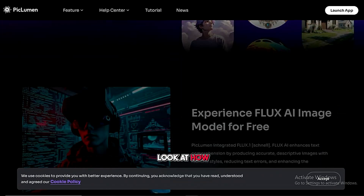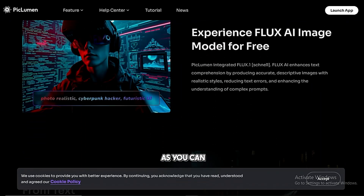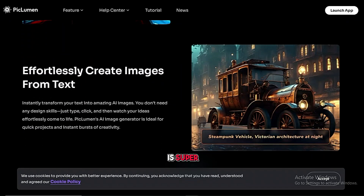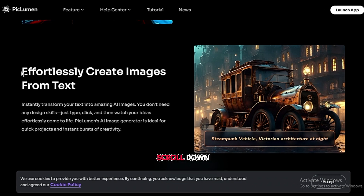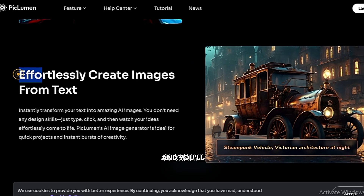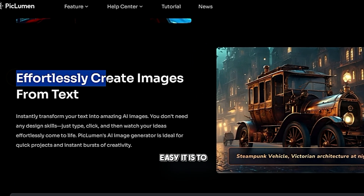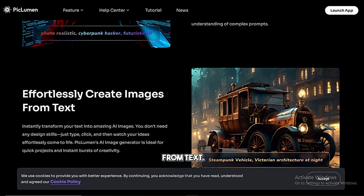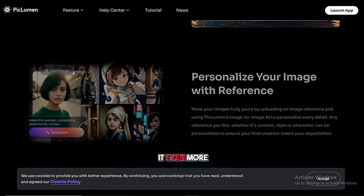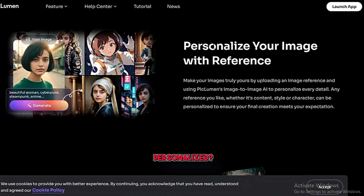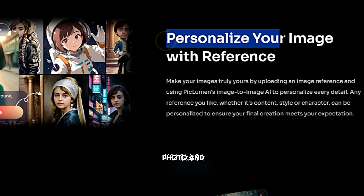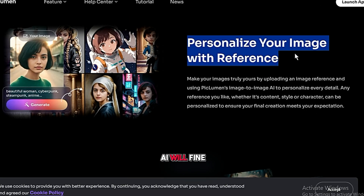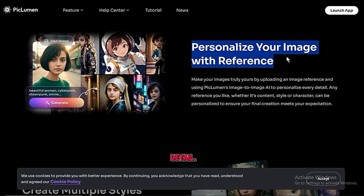Let's take a look at how it works. As you can see, the interface is super simple and user-friendly. Scroll down and you'll notice how easy it is to create images from text. Want to make it even more personalized? You can upload a reference photo, and Piclumen's Image to Image AI will fine-tune every detail.